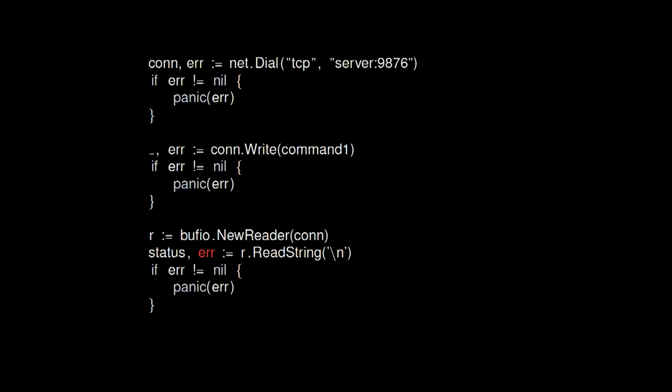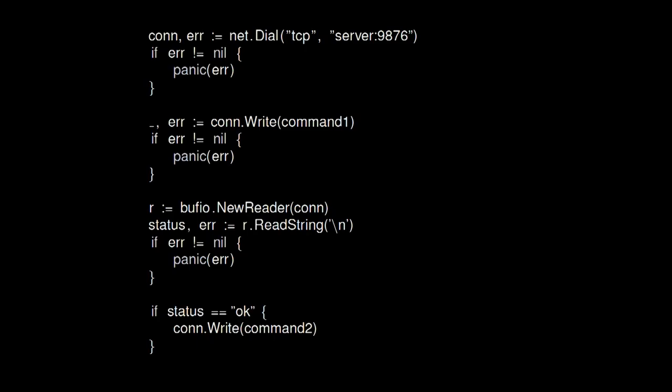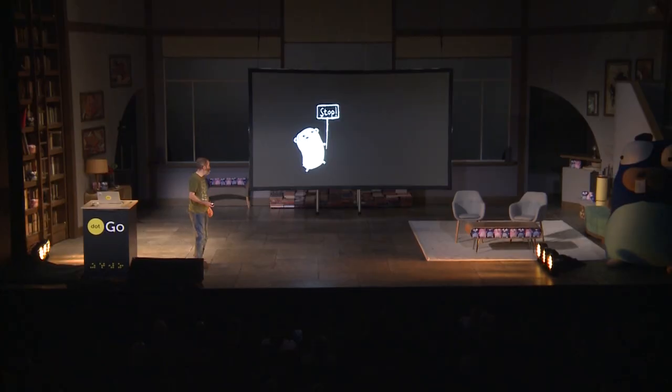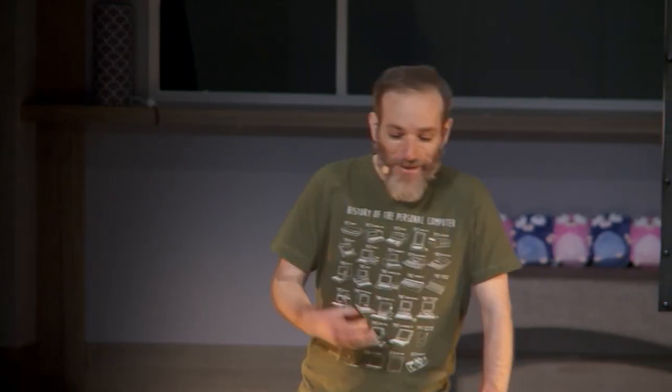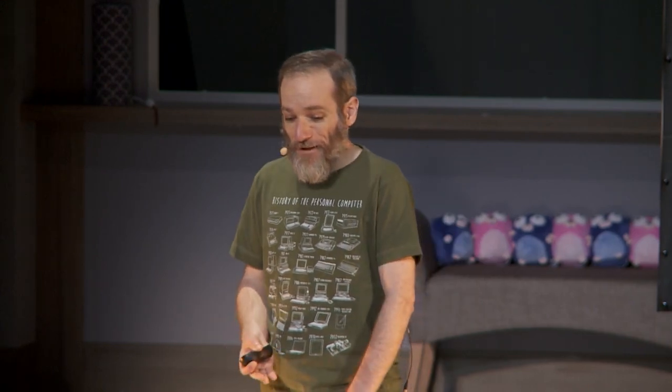But assuming it worked okay, we're going to take that response, check it's okay, and then the last thing we're going to do is send another command through. We're going to check the error that comes back from there, and if it goes wrong, we'll print it out and deal with it, and so on.